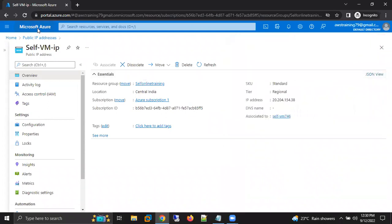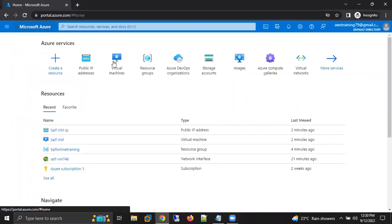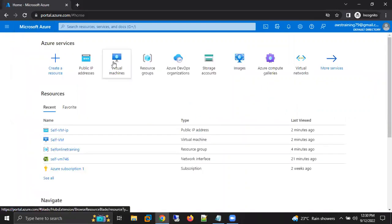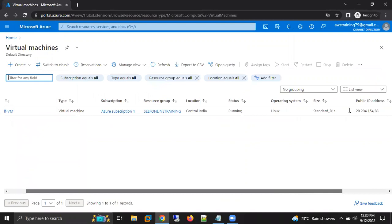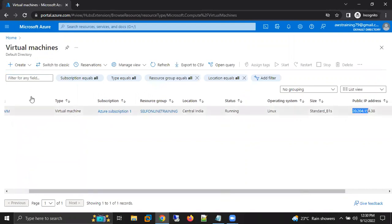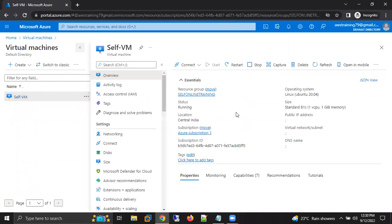Now again, you can see here it is showing us as disassociate because it has been associated to my VM. Now I can go to the home screen, go to the VM, and we can see here. We can go to our VM also, there also we can see the public IP.